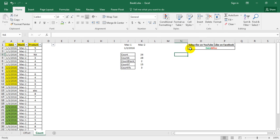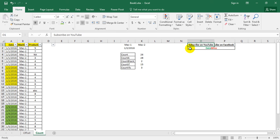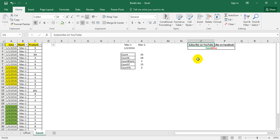This video has explained the COUNT functions in Excel. I hope you liked this video. I would request you to subscribe to my channel 'Database' on YouTube and like it on Facebook so that other people can also get benefit from this video.